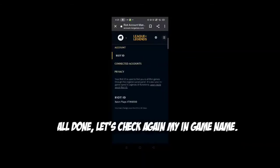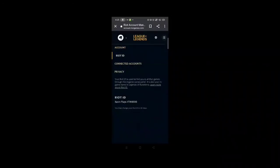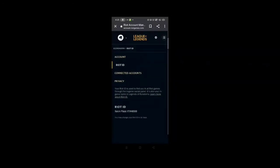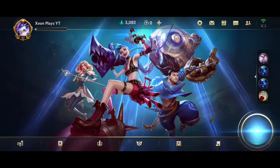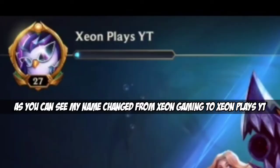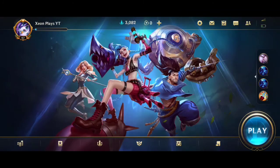All done. Let's check again my in-game name. As you can see, my name changed from Xeon Gaming to XeonPlaysYT.